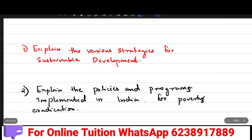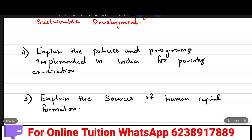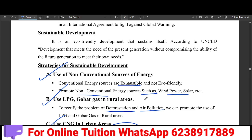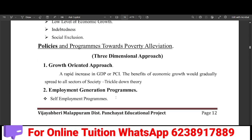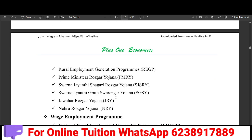The next important question is: Explain the policies and programs implemented in India for poverty eradication. In India, there is a growth-oriented approach, that is, economic growth increase. An employment generation program is available in India, including a rural employment generation program.